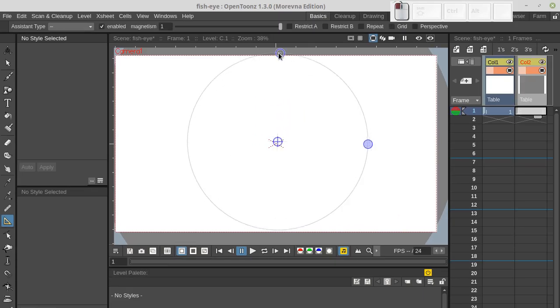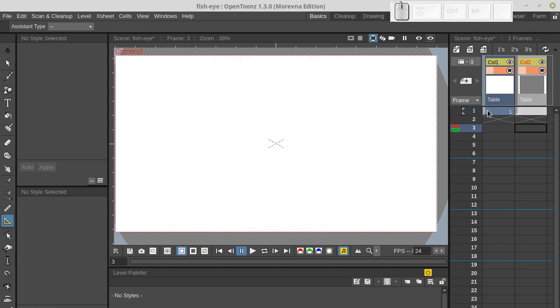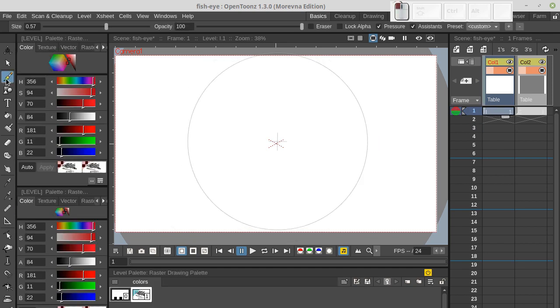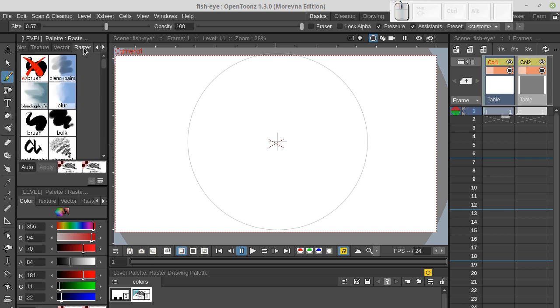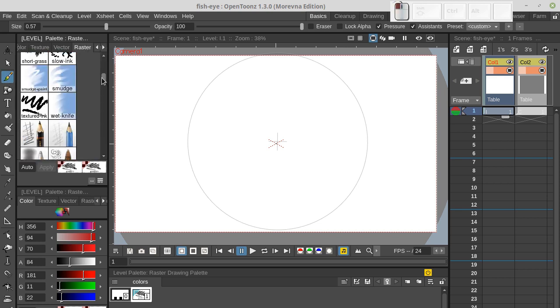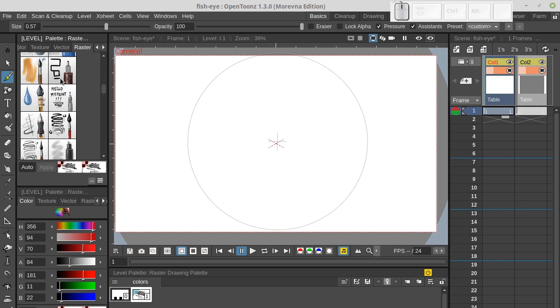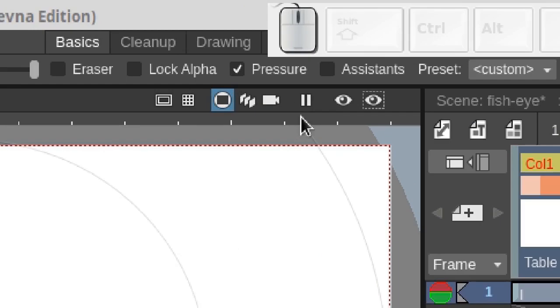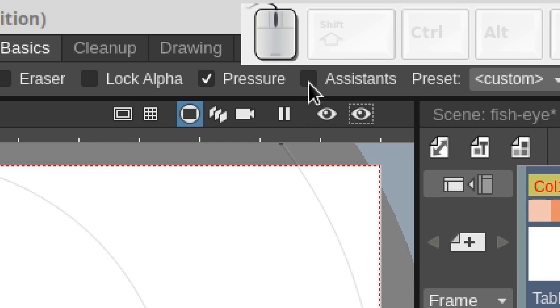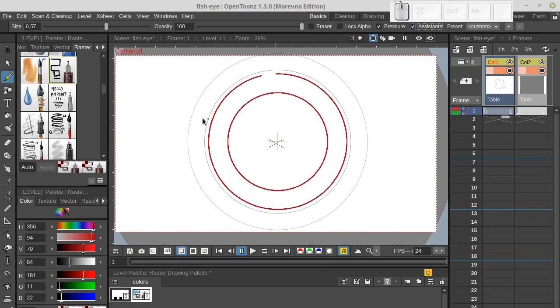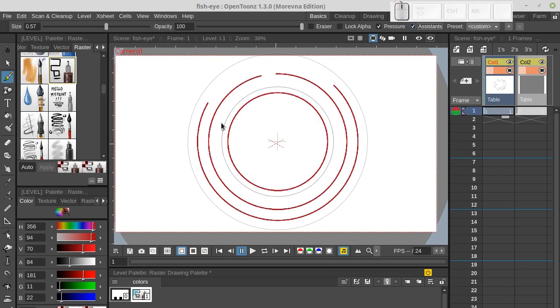Like this. Now let's check if our assistant works. Don't forget to enable assistant option to make brush responsible to assistant layer.